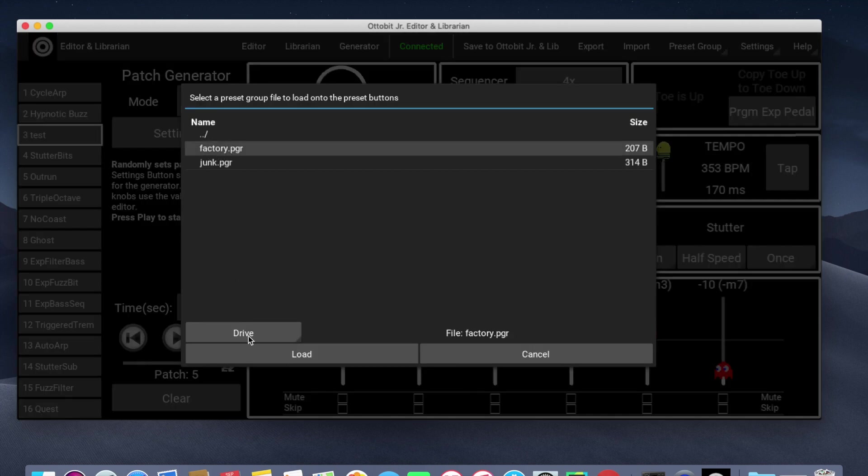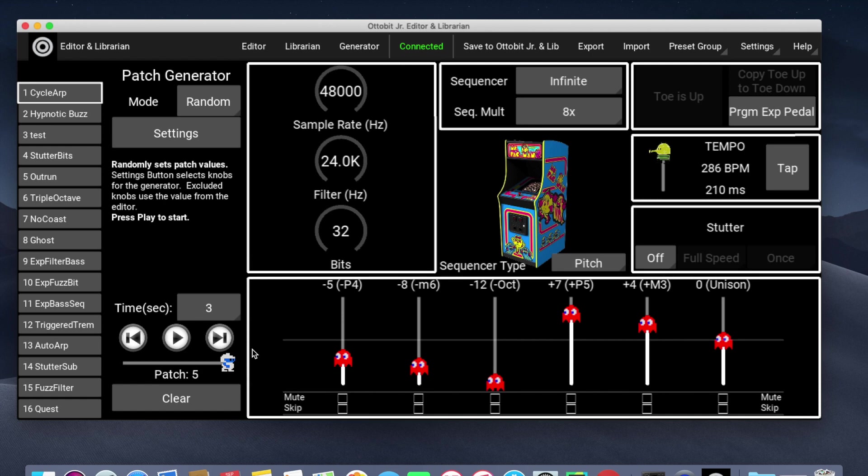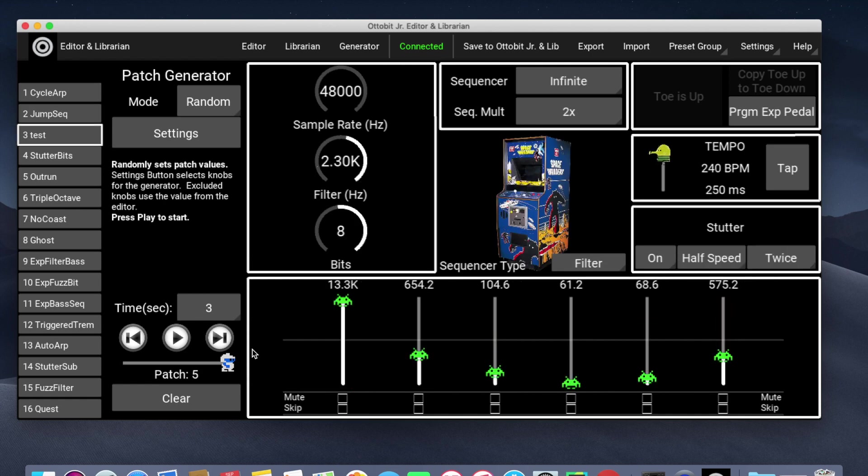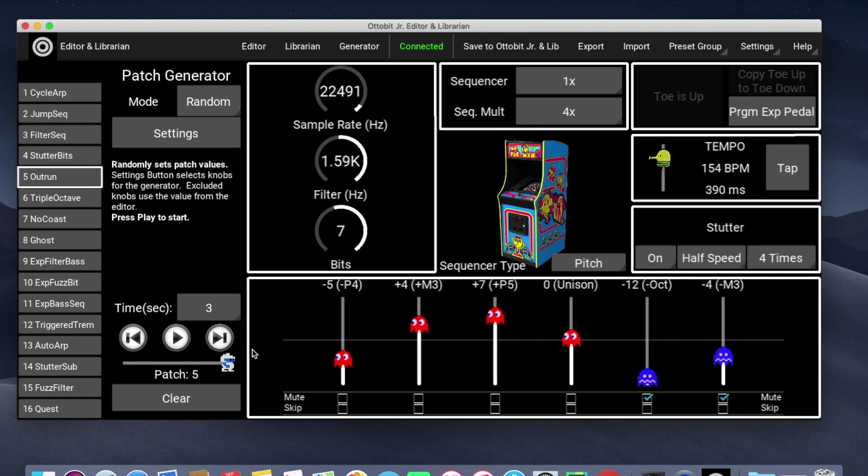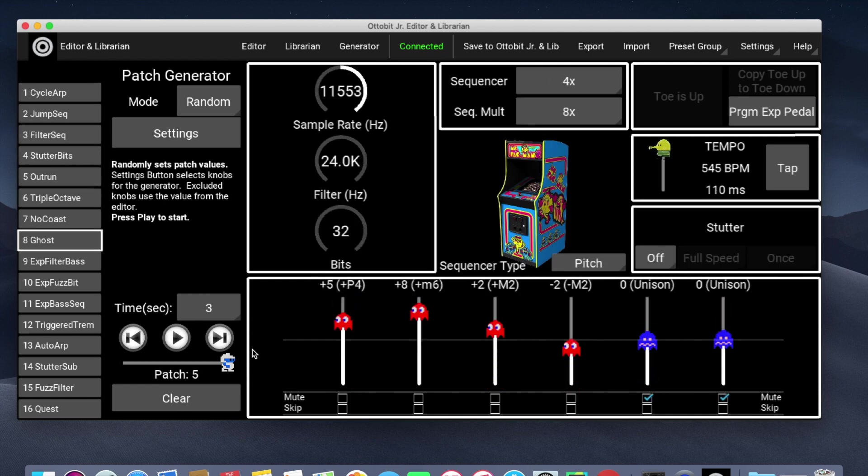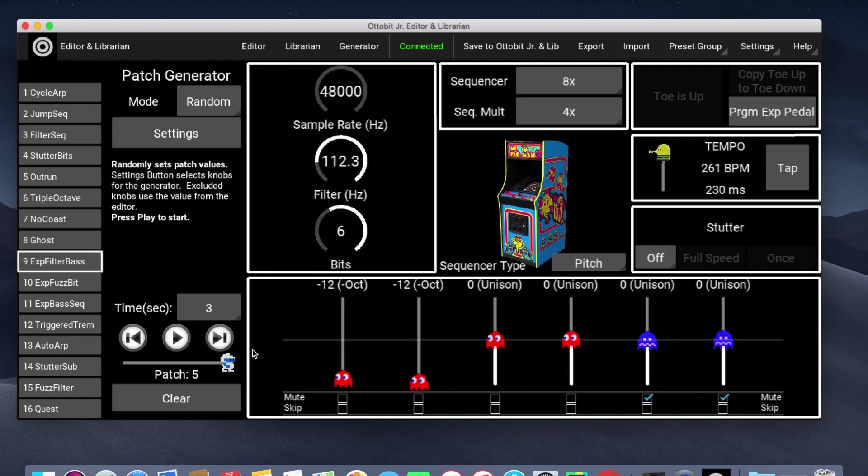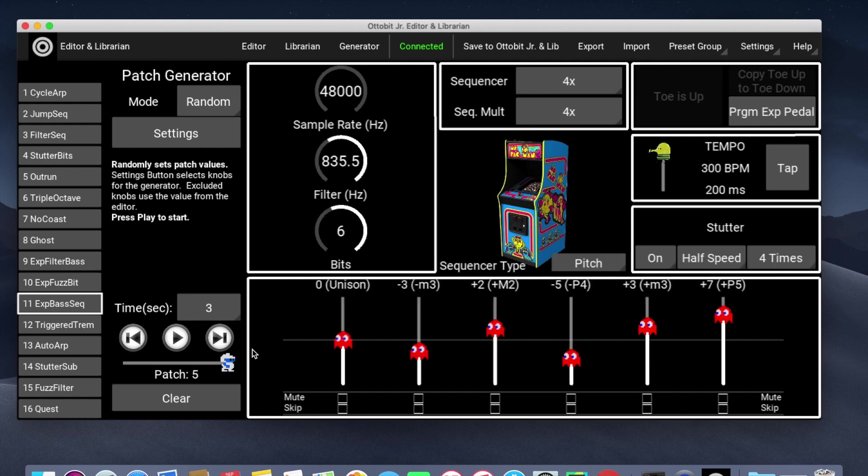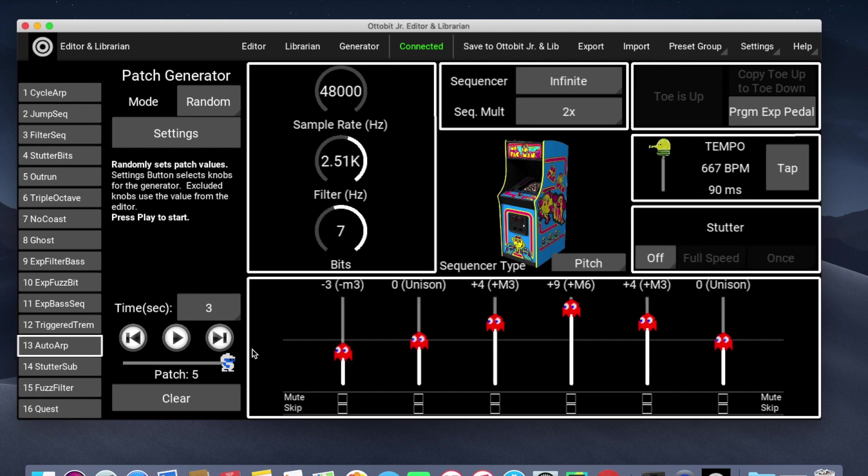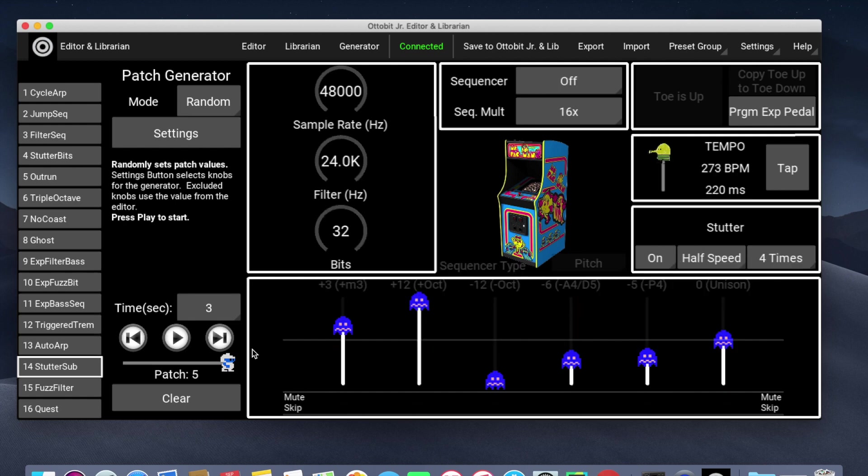I've got the factory here. I'll do Load and that will go back and load all of the factory presets. That is something I had saved earlier.